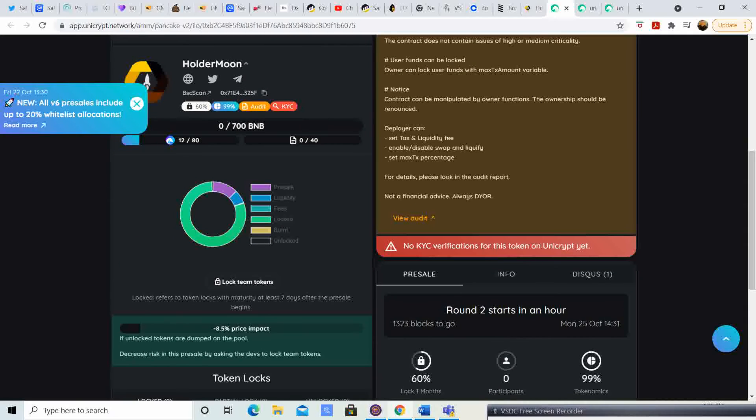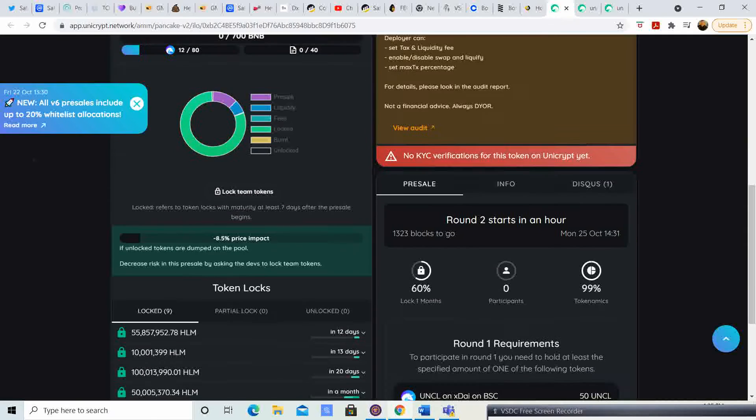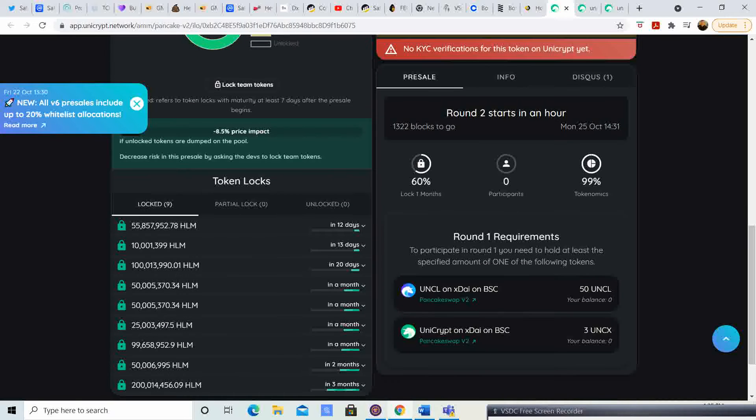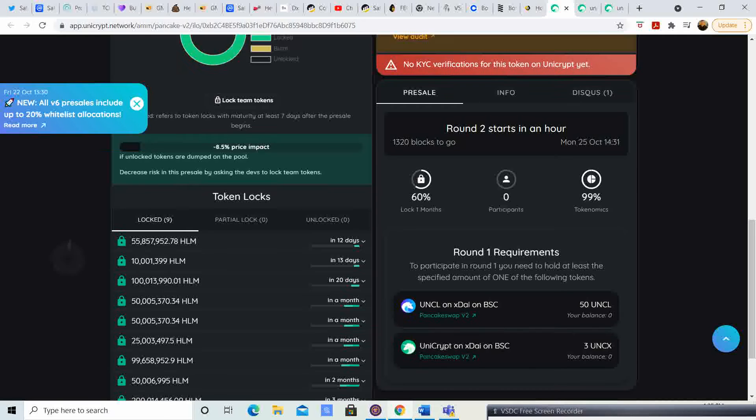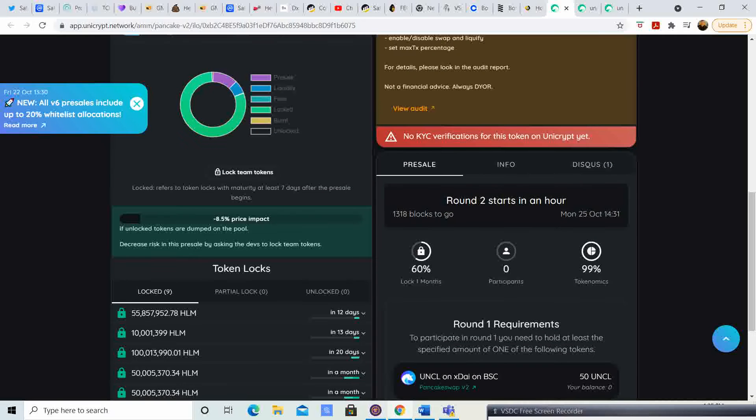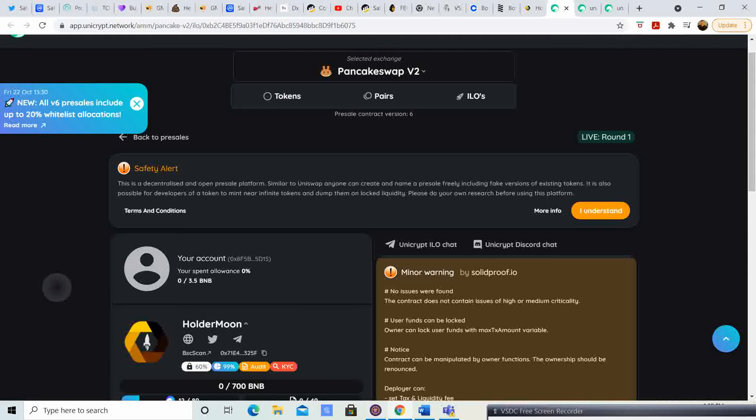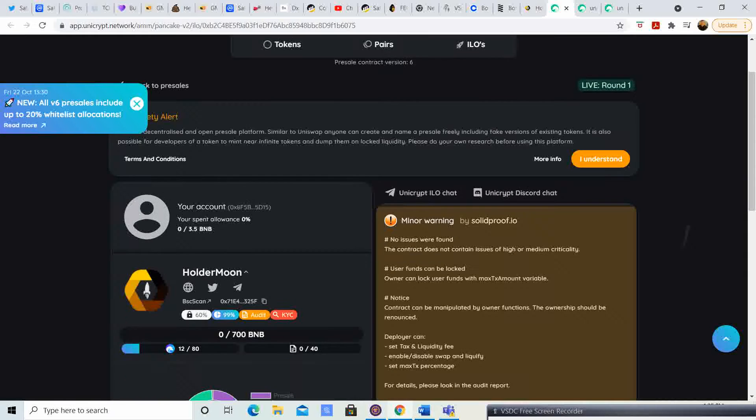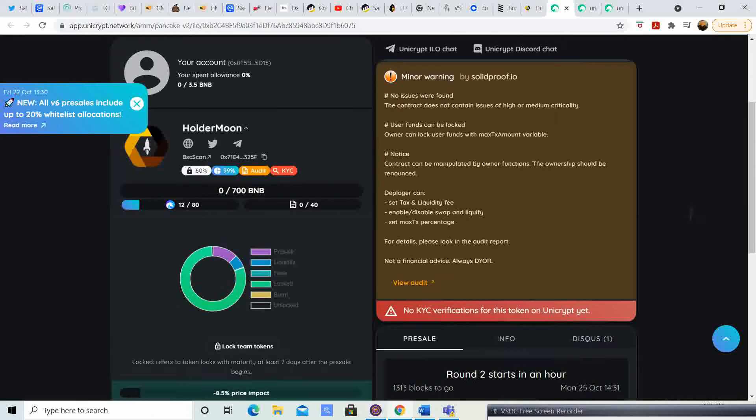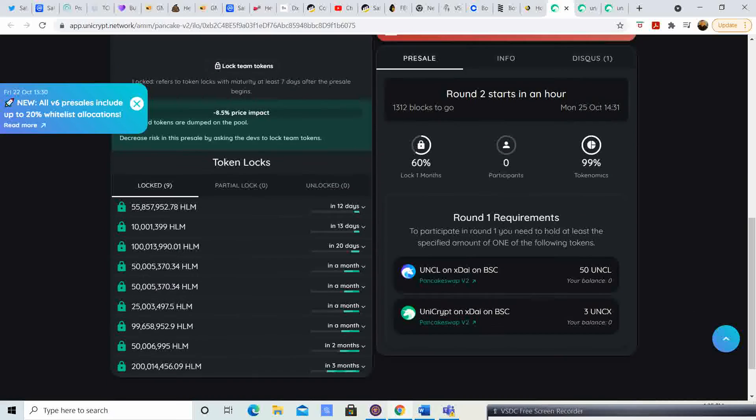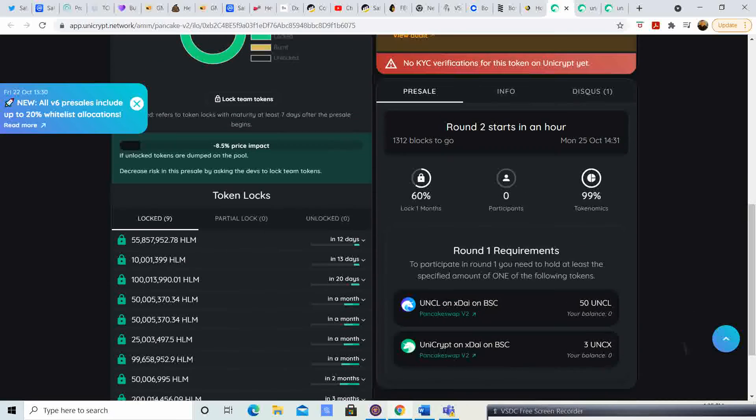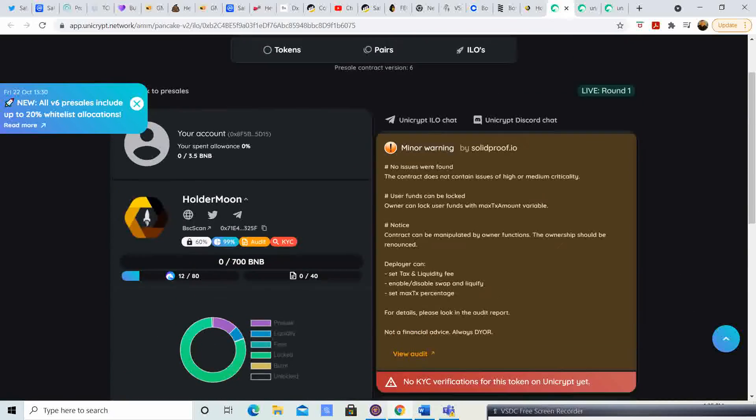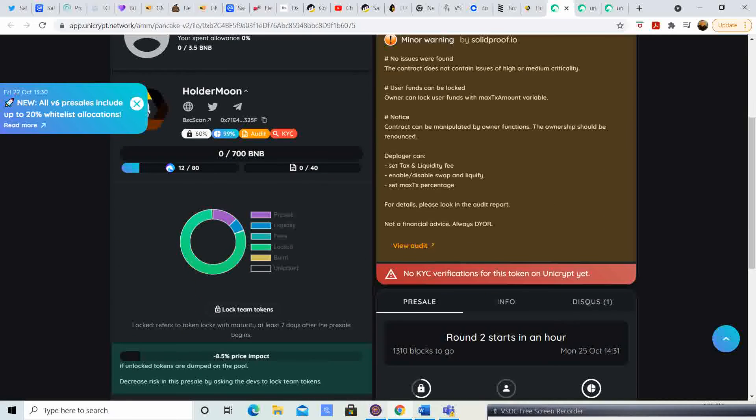Right now, they have different rounds. For round one, you have to have either 50 UNCLs or three UNCXs to be able to participate in round one of the pre-sale. Keep in mind, round two pre-sale starts in about an hour and I think they have three rounds.